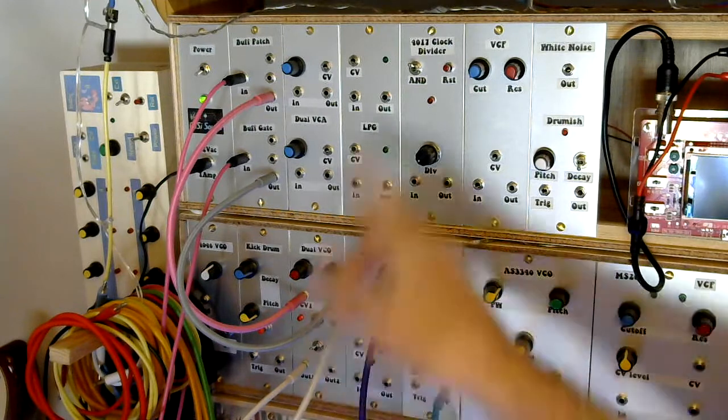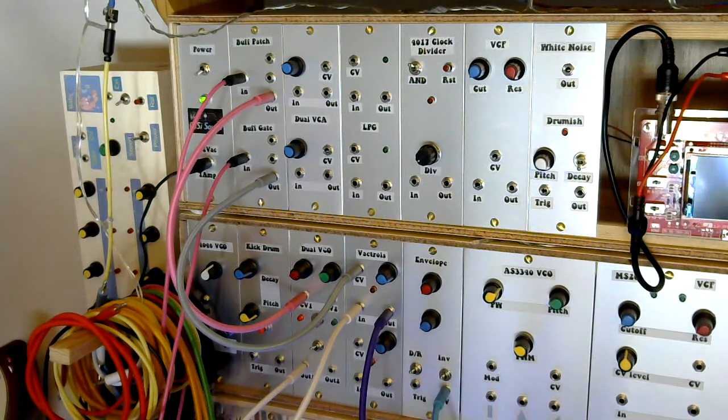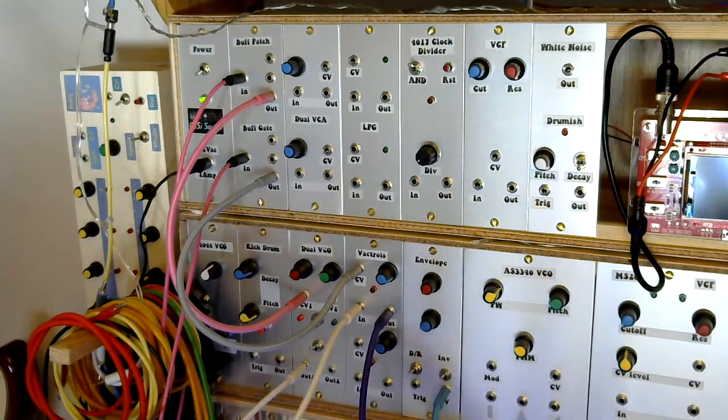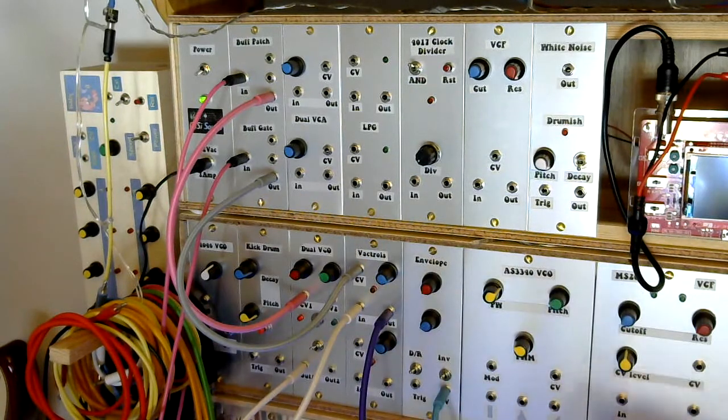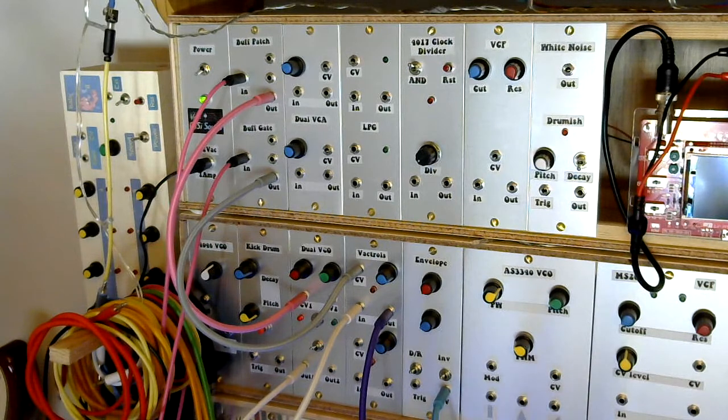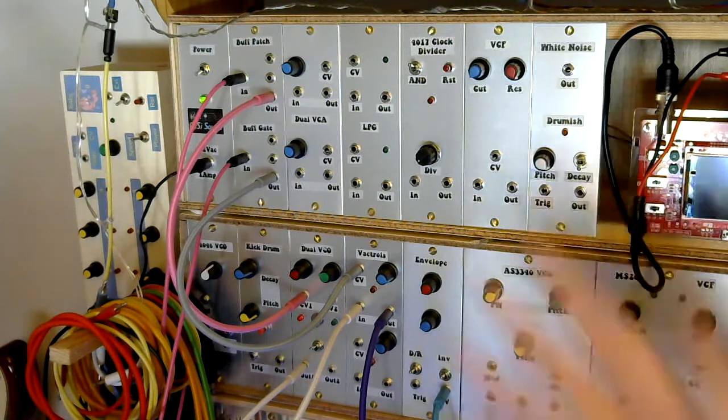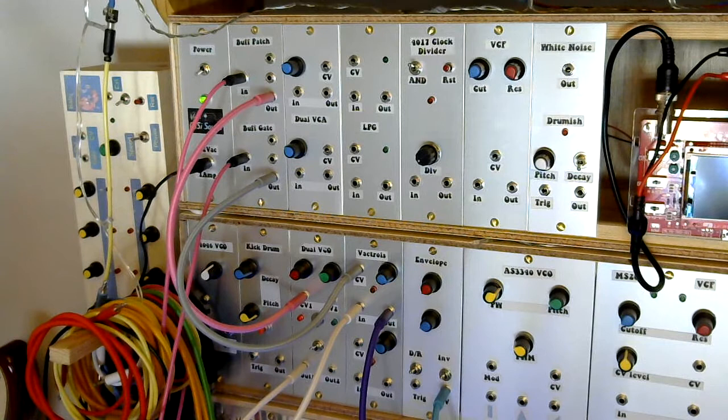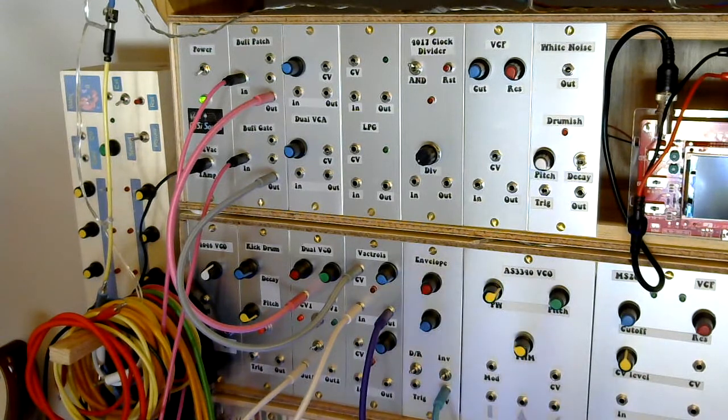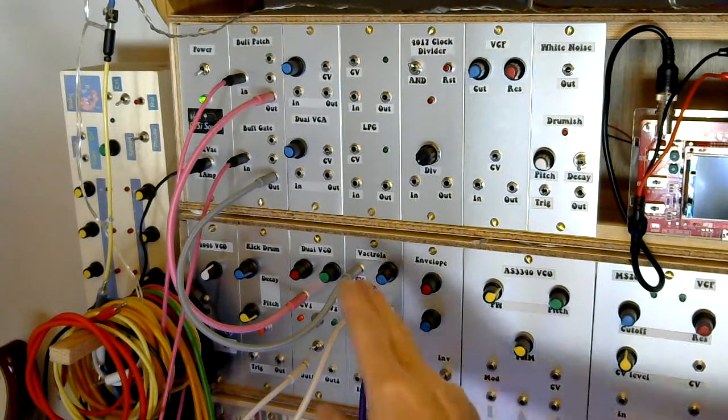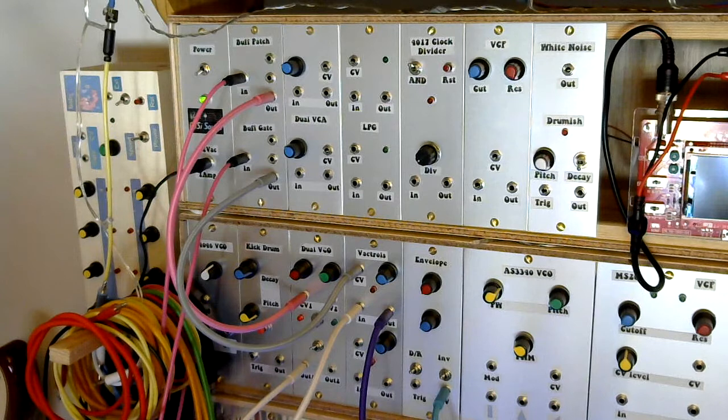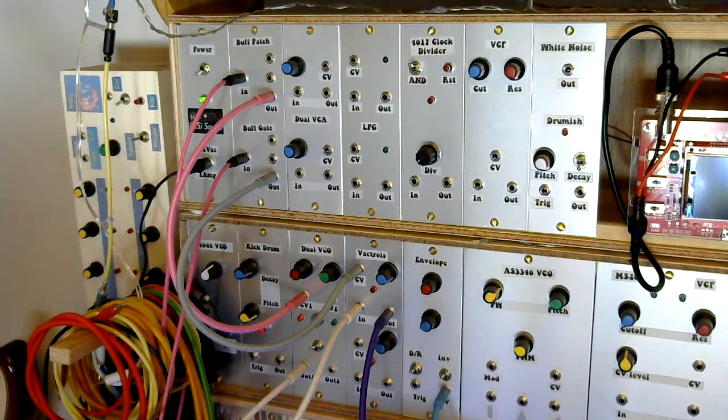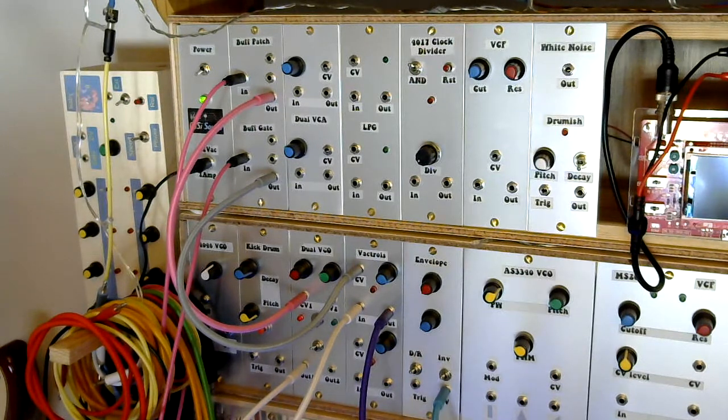These are DIY modules from all over the place that will chuck out a whole range of different voltage levels. The trigger is going through a buffered gate to give me a more robust known voltage level. Likewise, the CV is going through a buffered multi. So essentially the Vactroll is being triggered directly from the beat step sequencer and the output is going through the Vactroll.